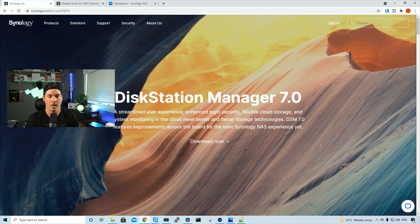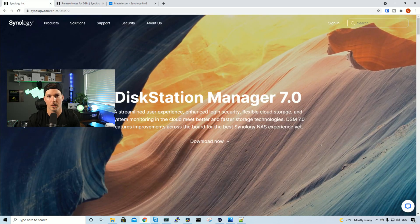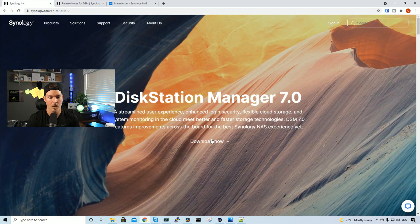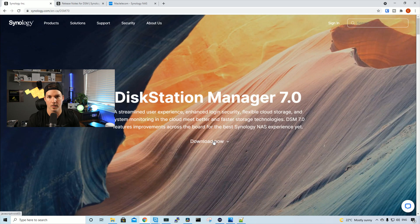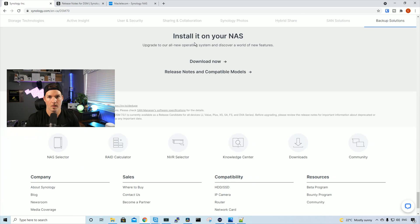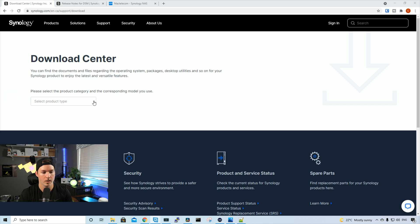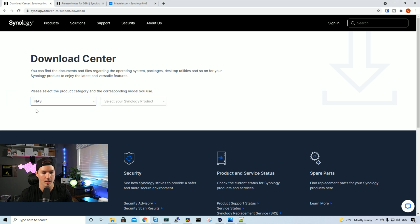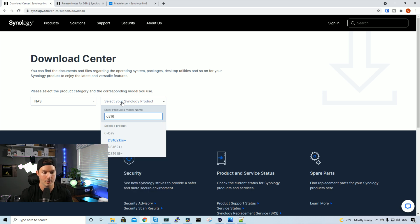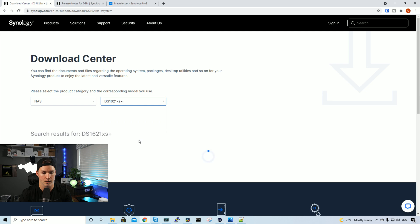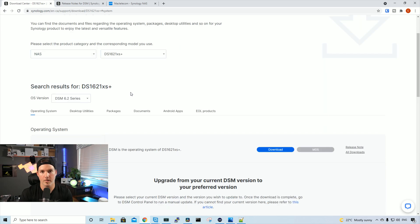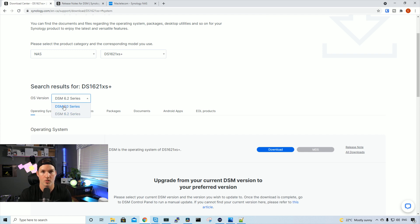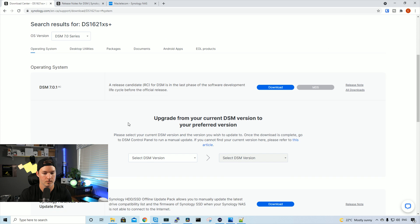Now let's download DSM-7 and I'll put a link to this website below. We just need to click on download now, and then it says install it on your NAS. We're gonna press download now, select our product type, which mine is a NAS, and then select your Synology product. Here we could type in our product. Mine is the DS1621XS Plus. Now, very important, we wanna choose the correct operating system. We could see OS version shows DSM-6.2, but we wanna switch it to DSM-7, and then we could press download.